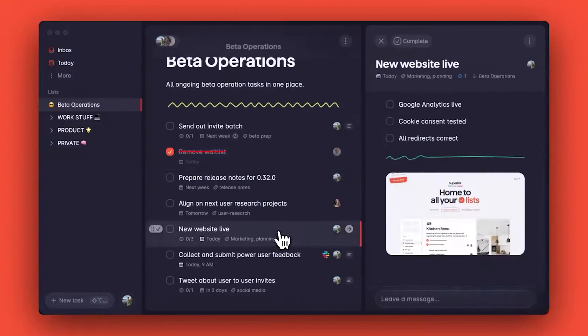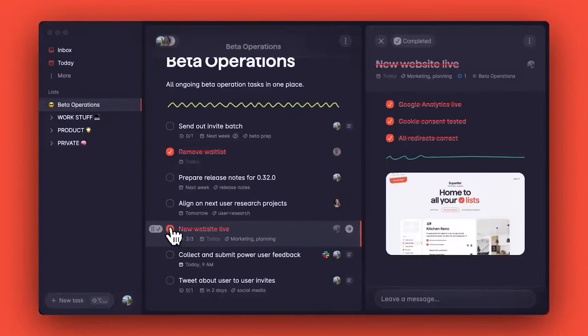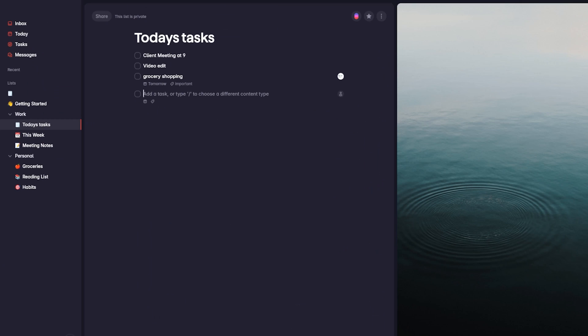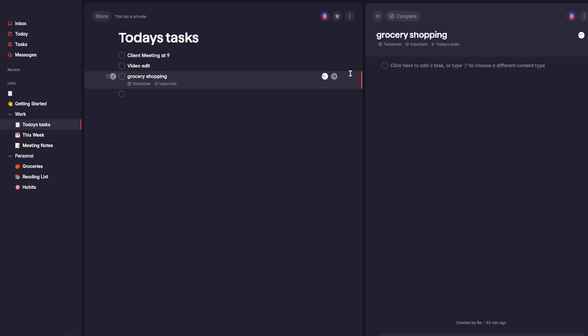In our opinion, Superlist has become an integral part of our productivity toolkit due to its user-friendly interface, seamless integrations, and robust collaboration features.